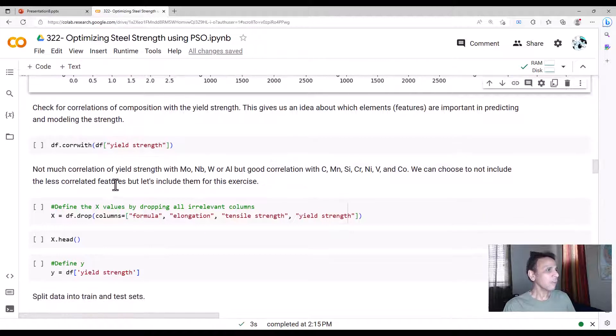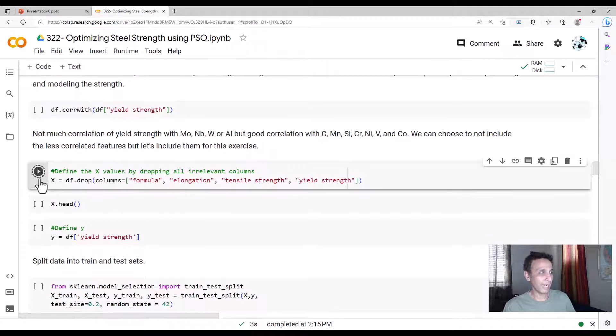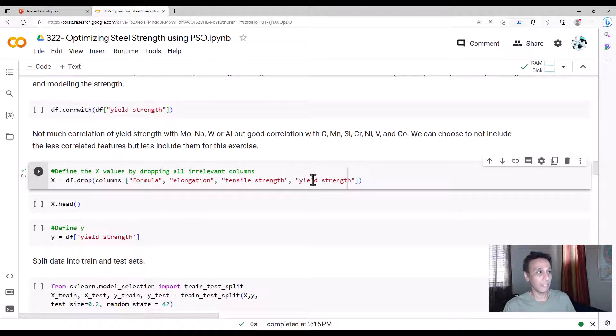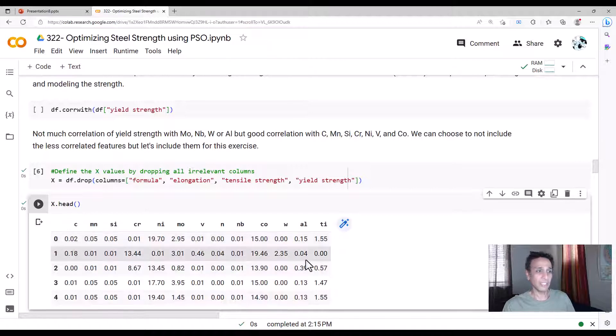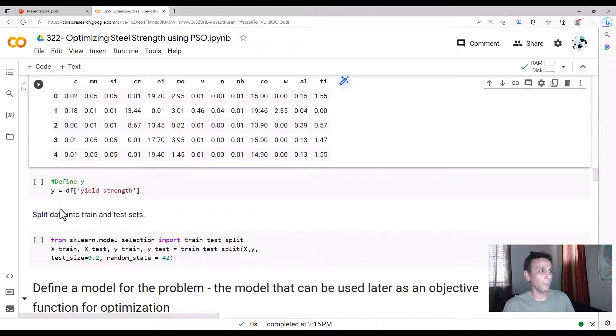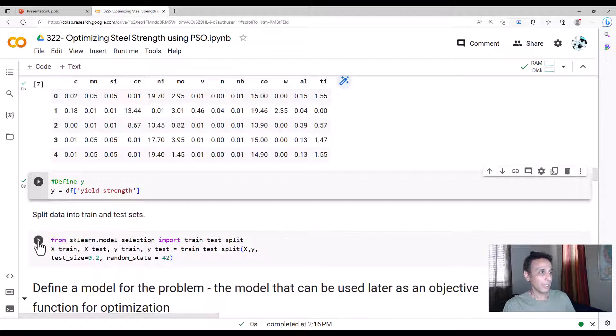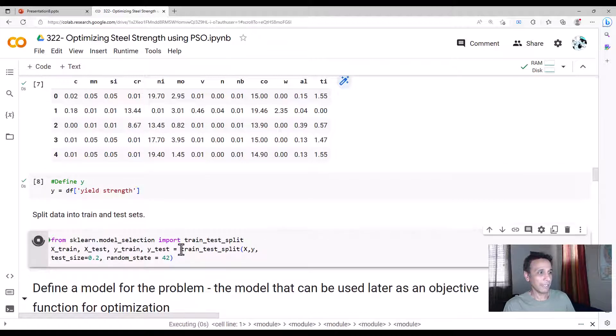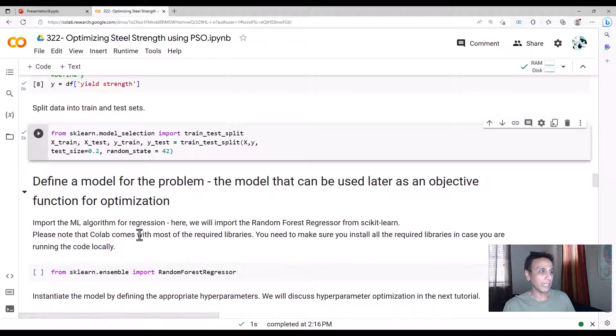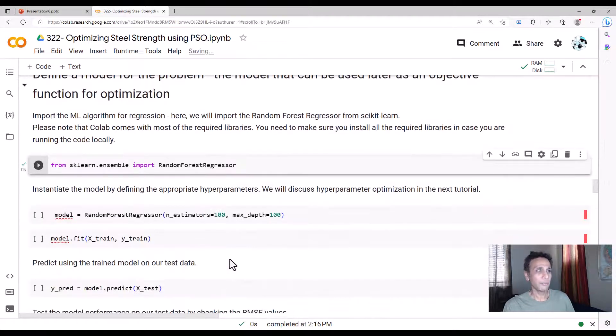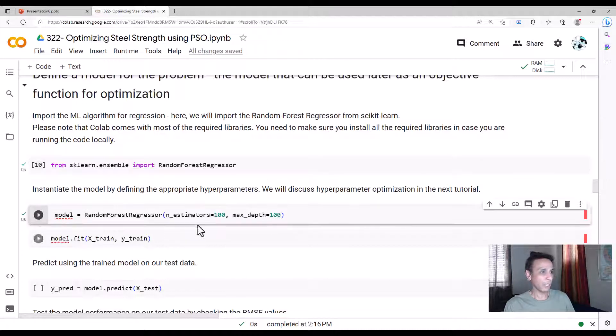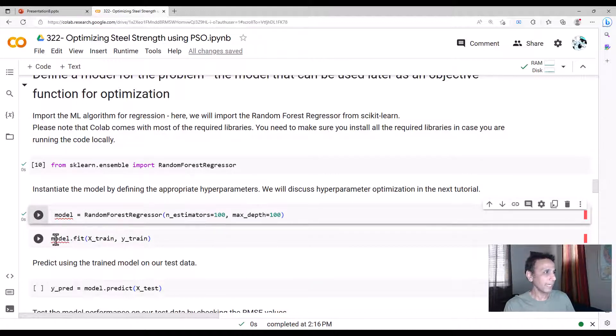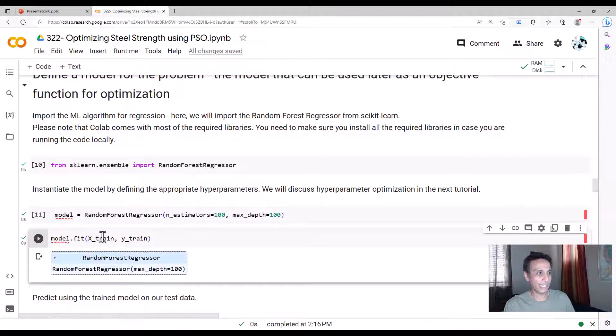Now let's go ahead and drop the irrelevant columns for our x. And I call the yield strength irrelevant because that's relevant for y, not for x. So x is all the ones that we are trying to fit our random forest model to, and y is what we are trying to predict. And as usual, I am dividing my data into the test set and train set. So we can train a random forest regressor. It's a regressor because it's a regression problem, not a classification problem.